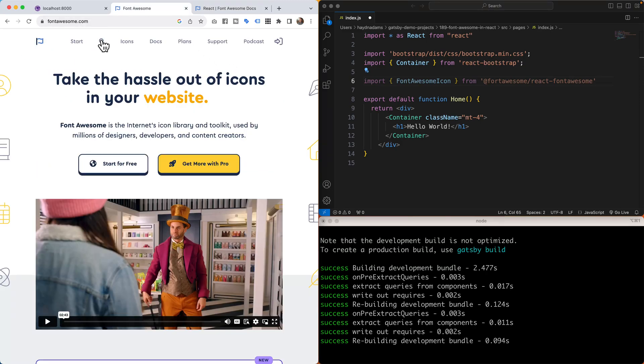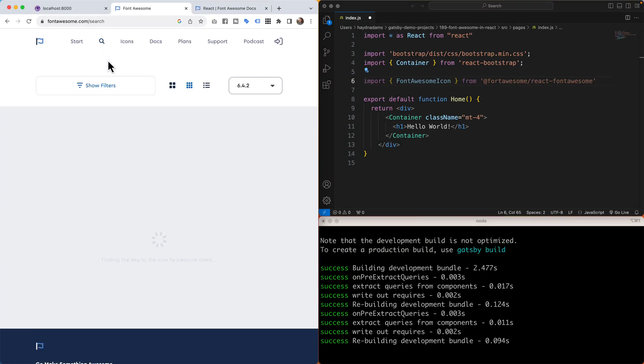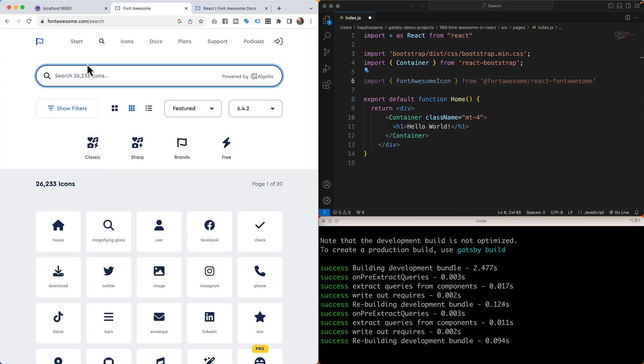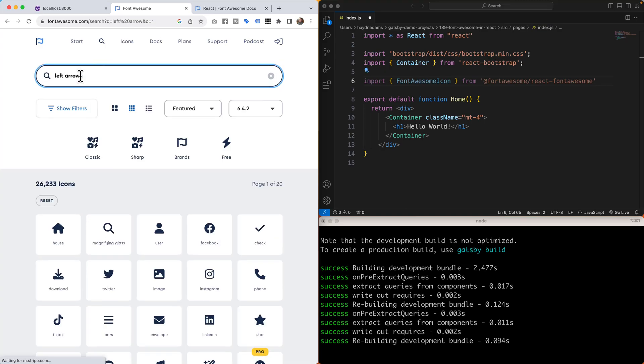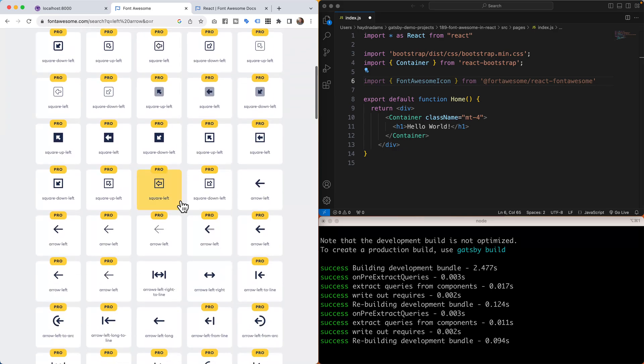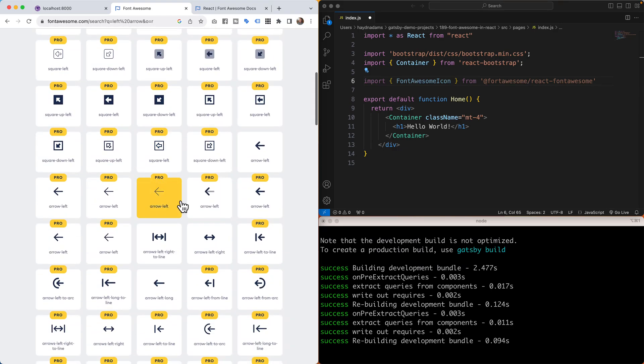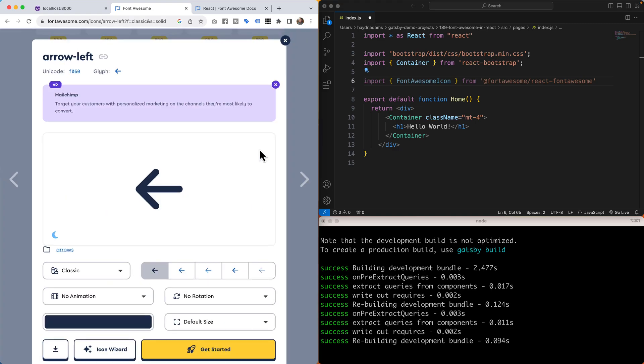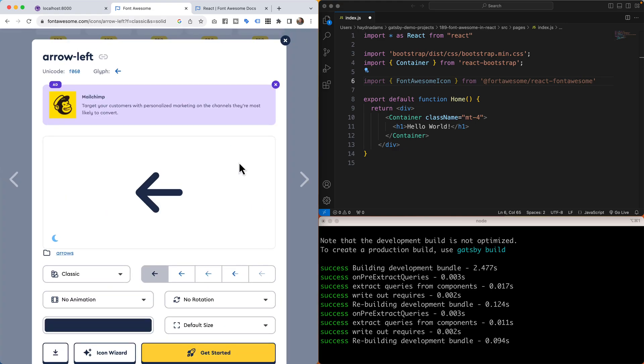Let's say I'm looking for a left arrow. I'm going to search for left arrow, and in here I'm not looking for the pro icons, I'm just looking for arrow left. So in here it's arrow left.